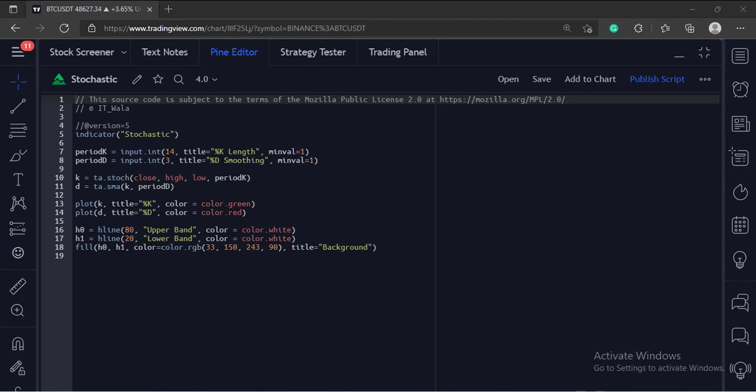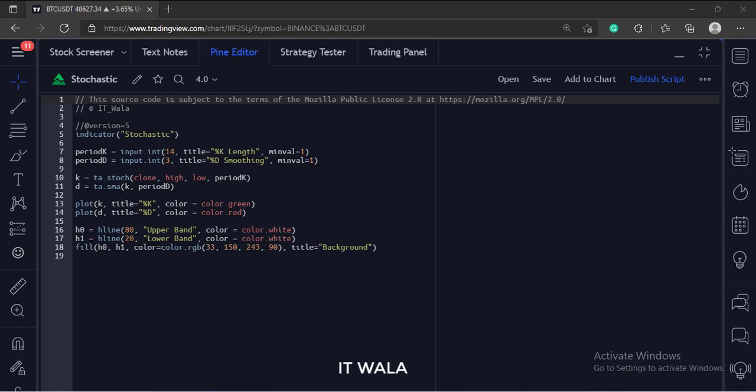Let's start. Today we will see how to implement the stochastic indicator in the TradingView Pine script.